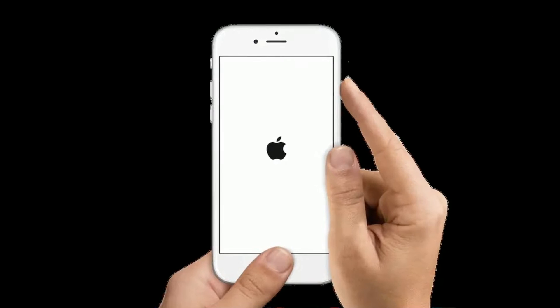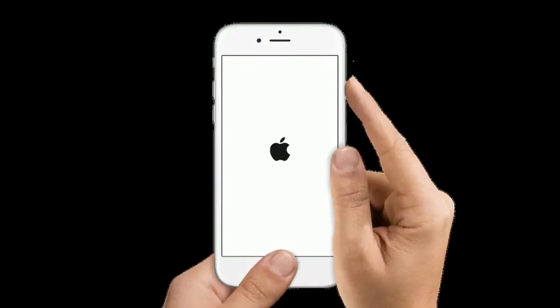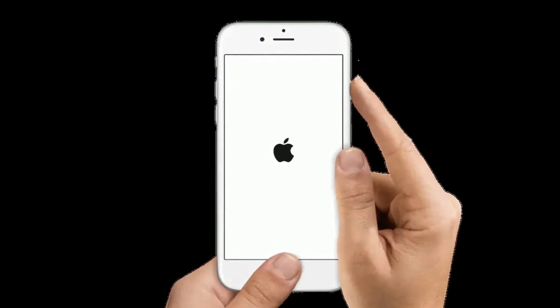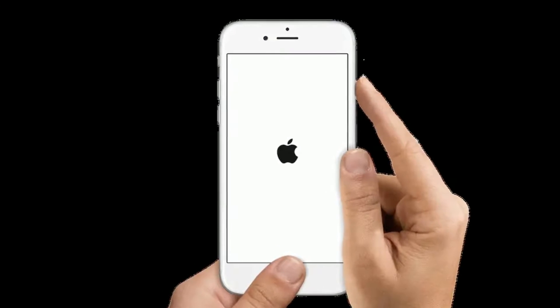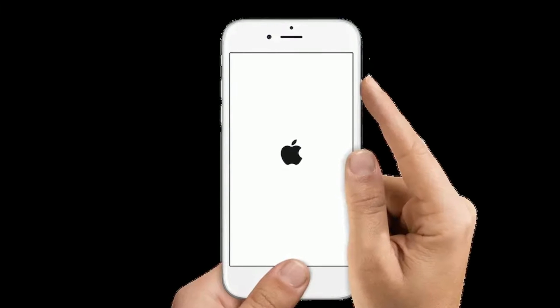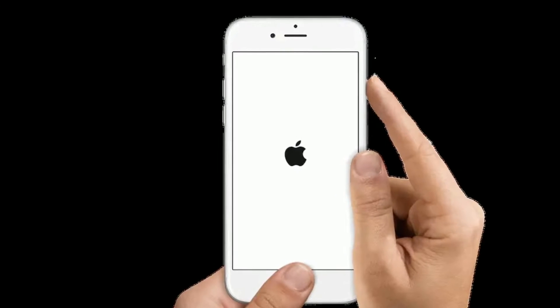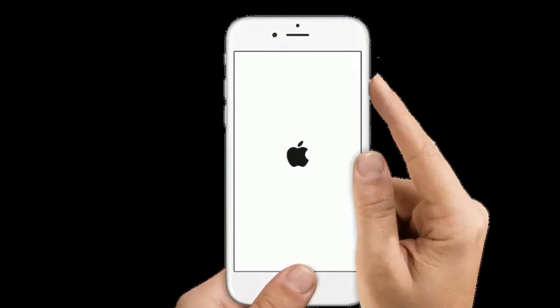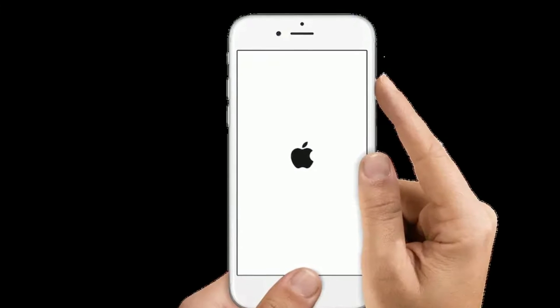If you are using iPhone 6s Plus and earlier models, then do the following steps to force restart: press and hold the home button and side or power button at the same time until the Apple logo appears.